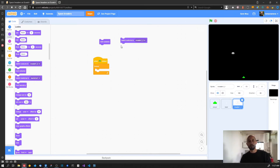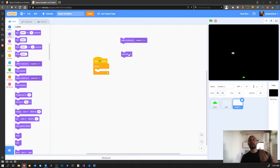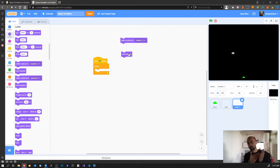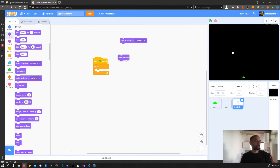This block allows us to switch the costume to a specific one. We also have another block that allows us to change to the next costume - so if the invader is on costume number 1 it will change to number 2, and if it's on number 2 it will cycle and go back to number 1. This is basically what we want right now.